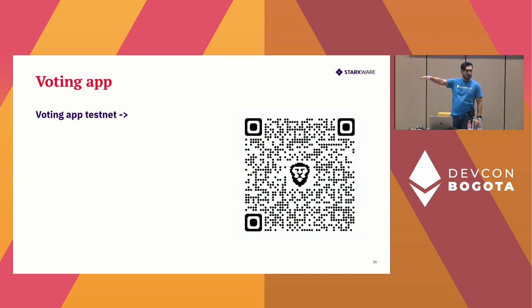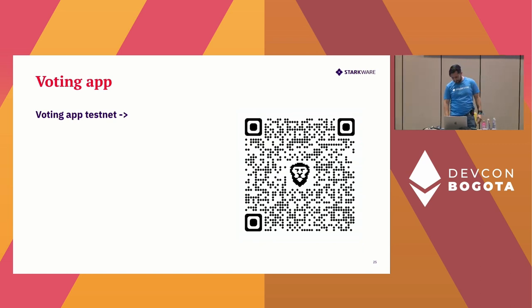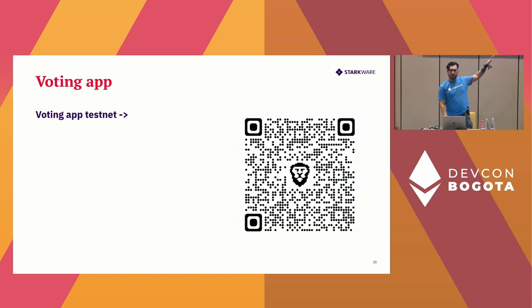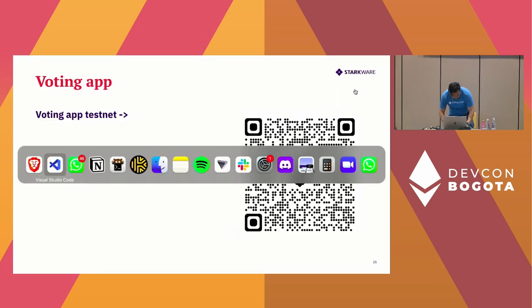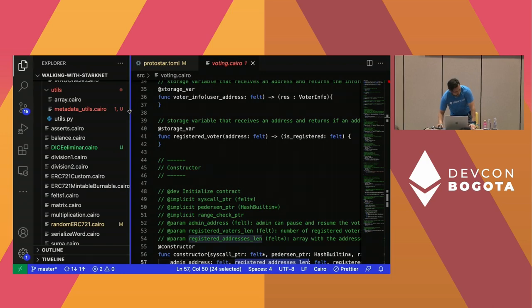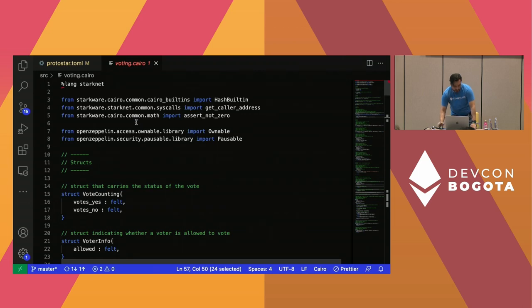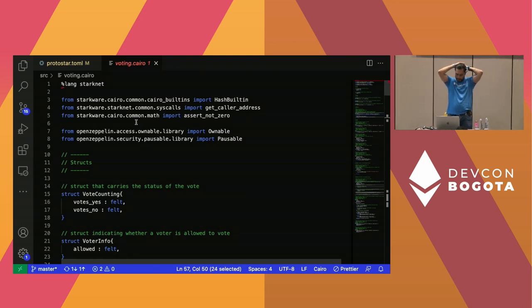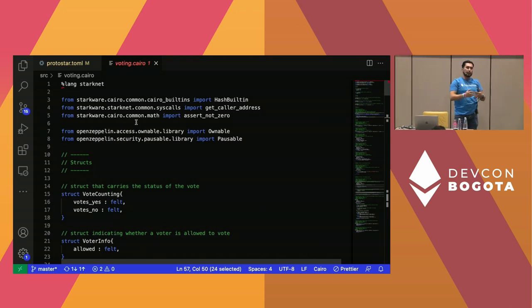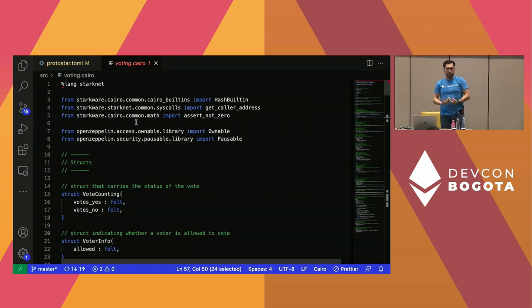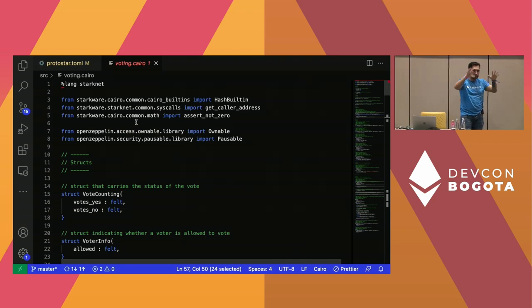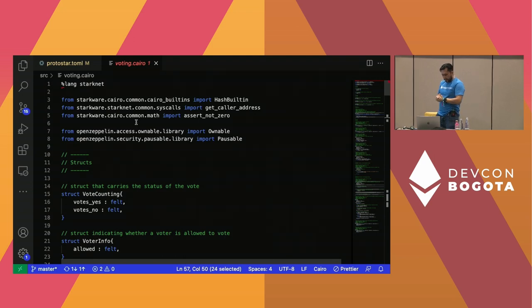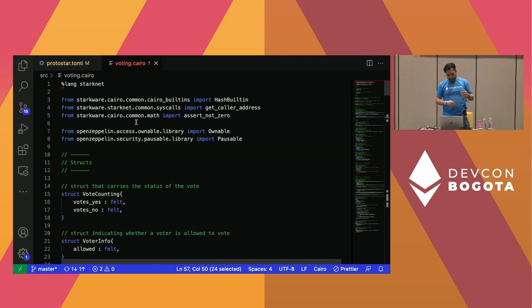At this table is the StarkWare team — we have some swag here if you want to come over. So let's go to the code. Our voting contract: the goal is to create a contract that allows certain predefined addresses — for example, me as the admin of the vote — I can tell it which addresses can vote. Only certain participants of a project will be able to vote yes or no — yes with one, no with zero.